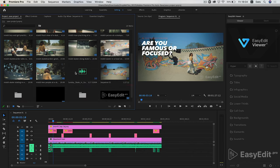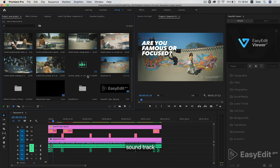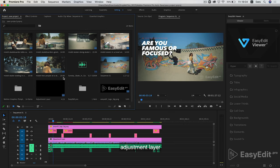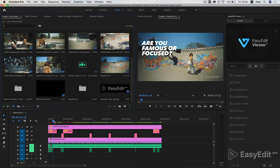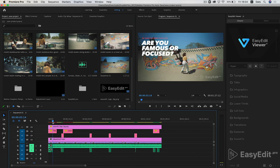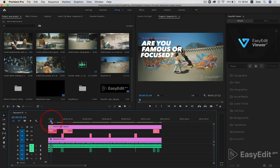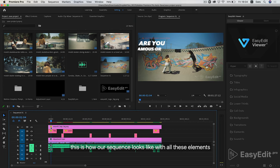Here we have video files, soundtrack, adjustment layer, graphic elements and watermark. This is how our sequence looks like with all these elements.